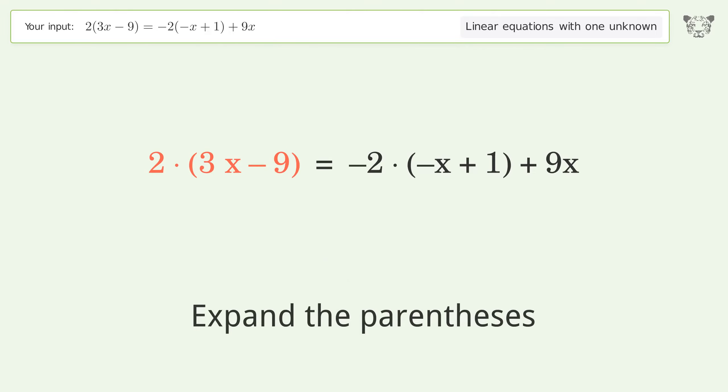Simplify the expression: expand the parentheses. Multiply the coefficients. Simplify the arithmetic.